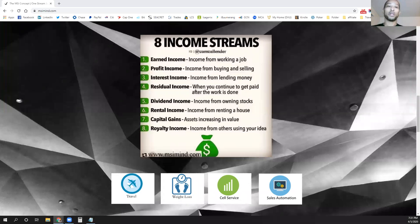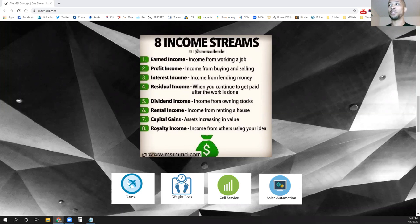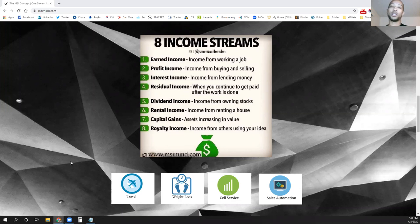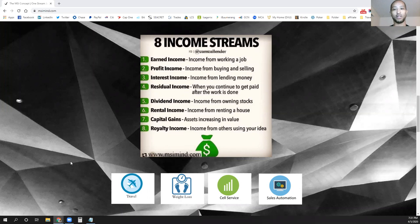Hey guys, Camp Calendar here bringing back part two of the MSI concept that we're doing in this eight-part series on eight streams of income. This one we're looking at is the second stream of income: profit income. Profit income, as stated, is about buying and selling — covering forex traders, drop shippers, wholesalers, direct sales, and affiliate sales.